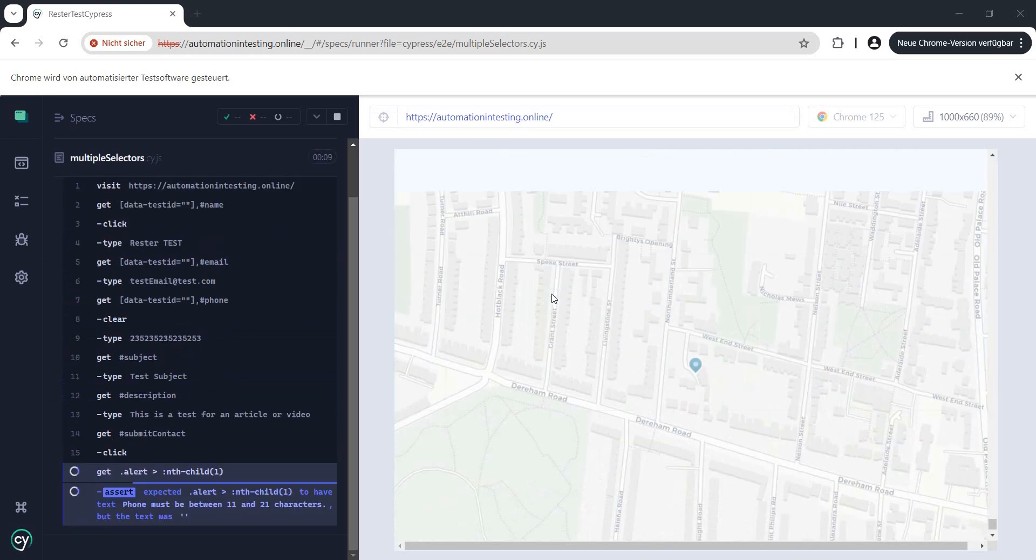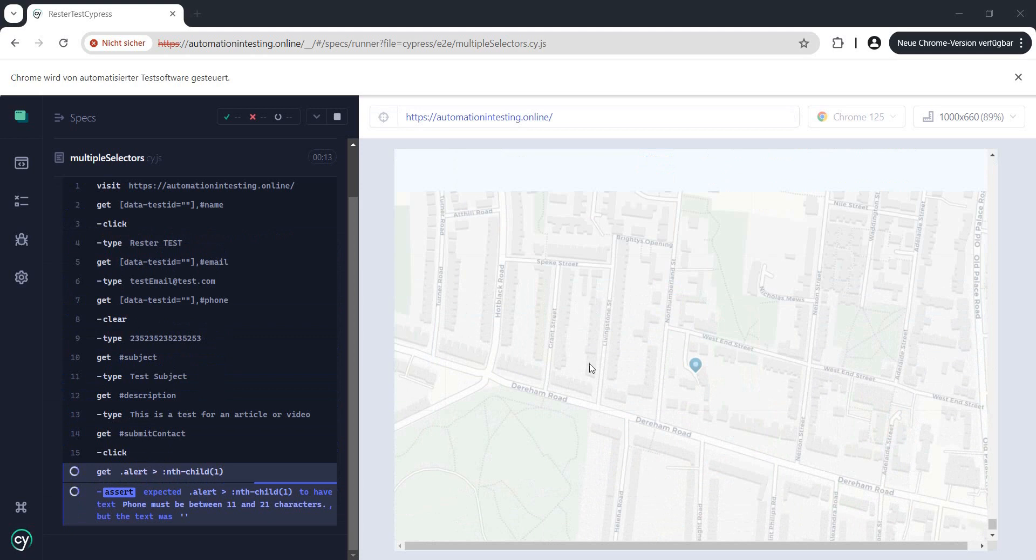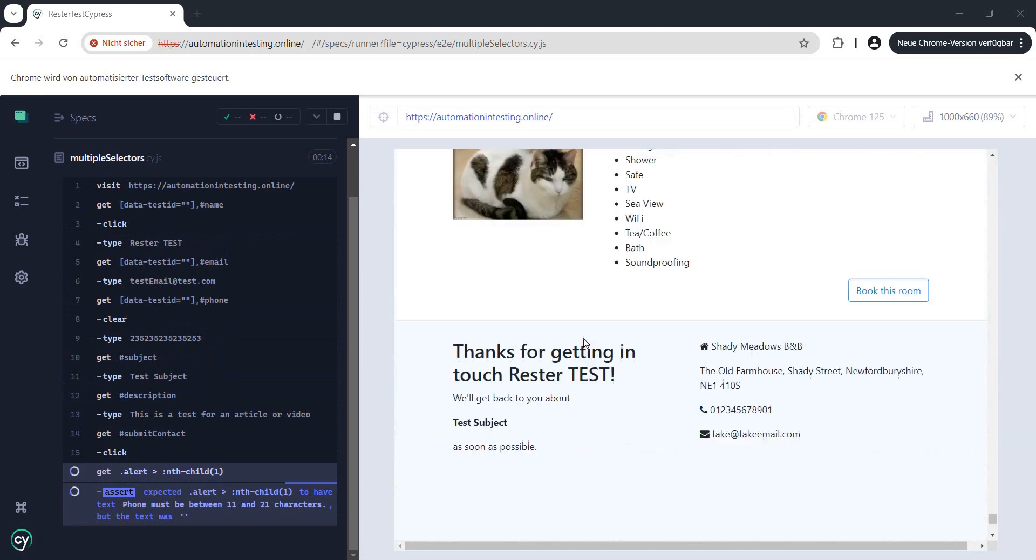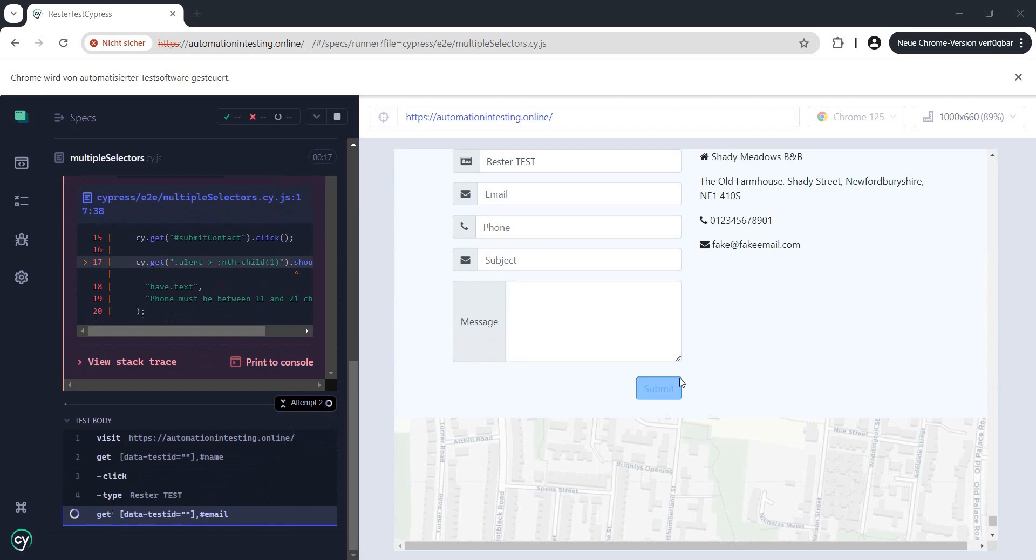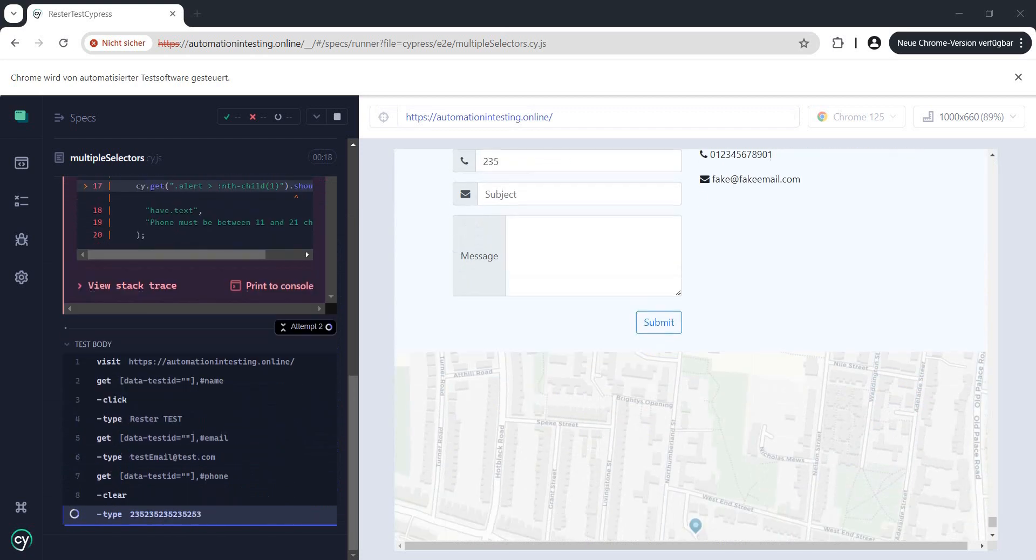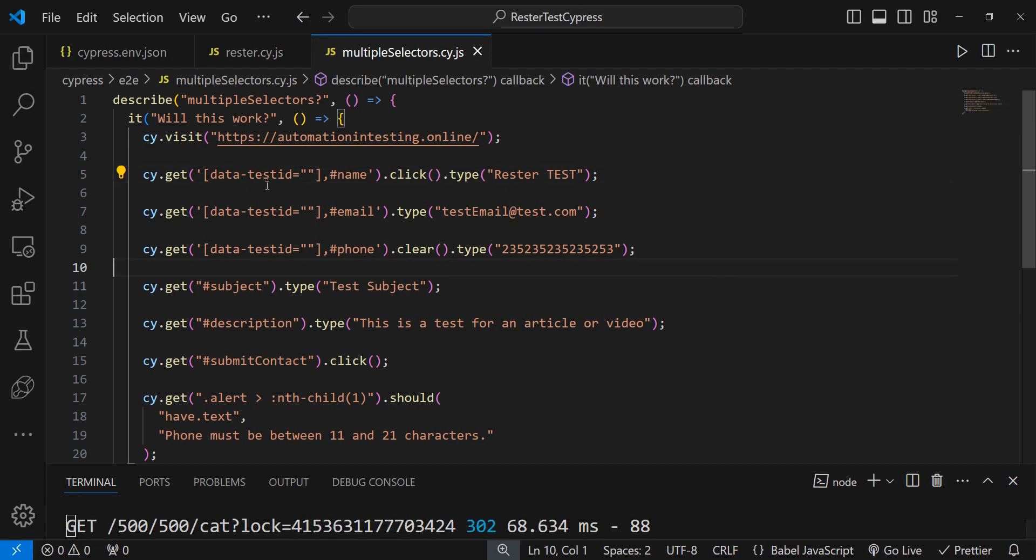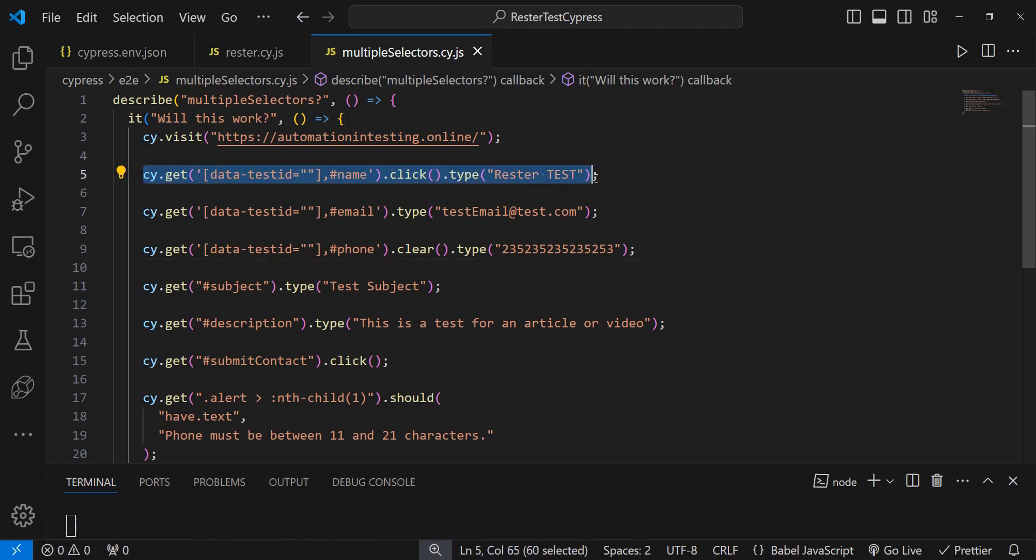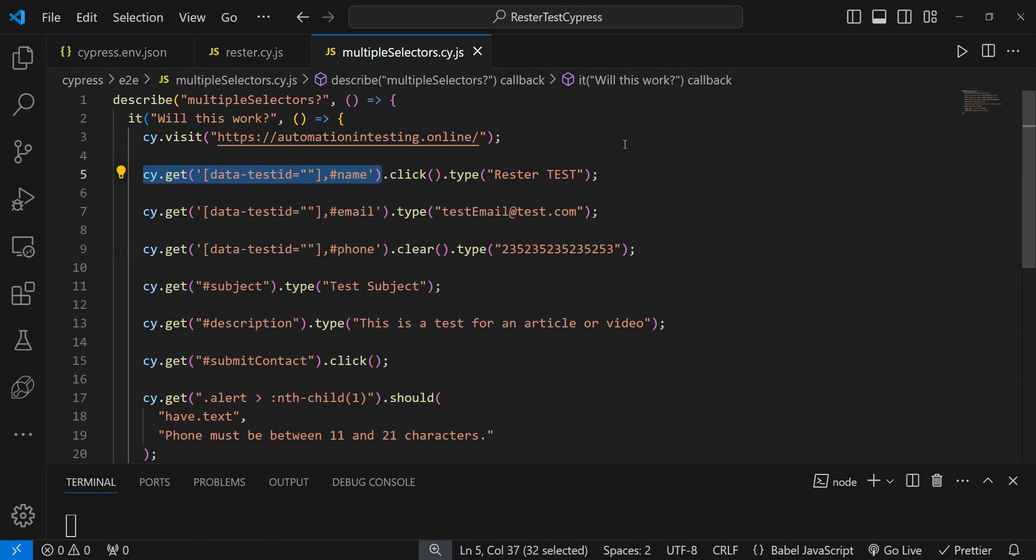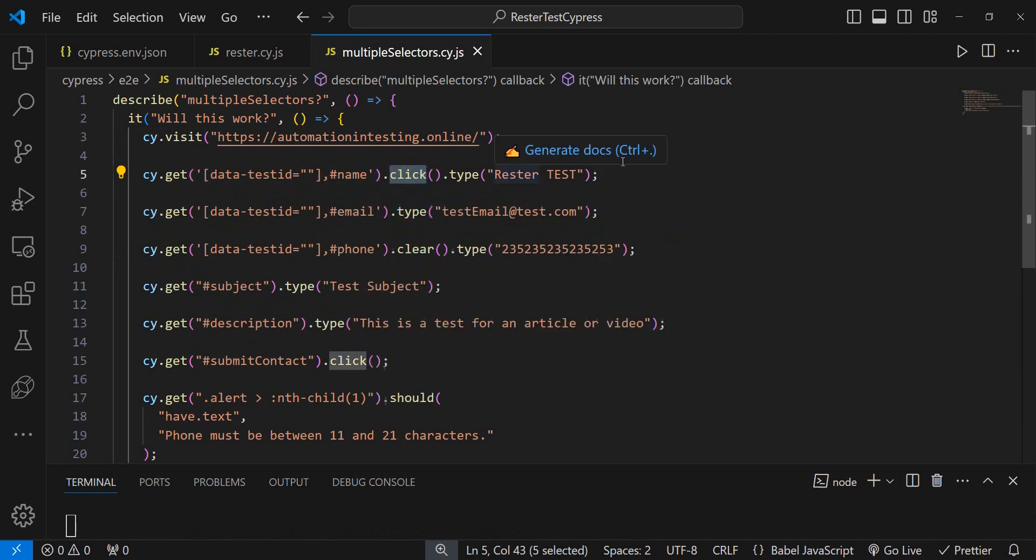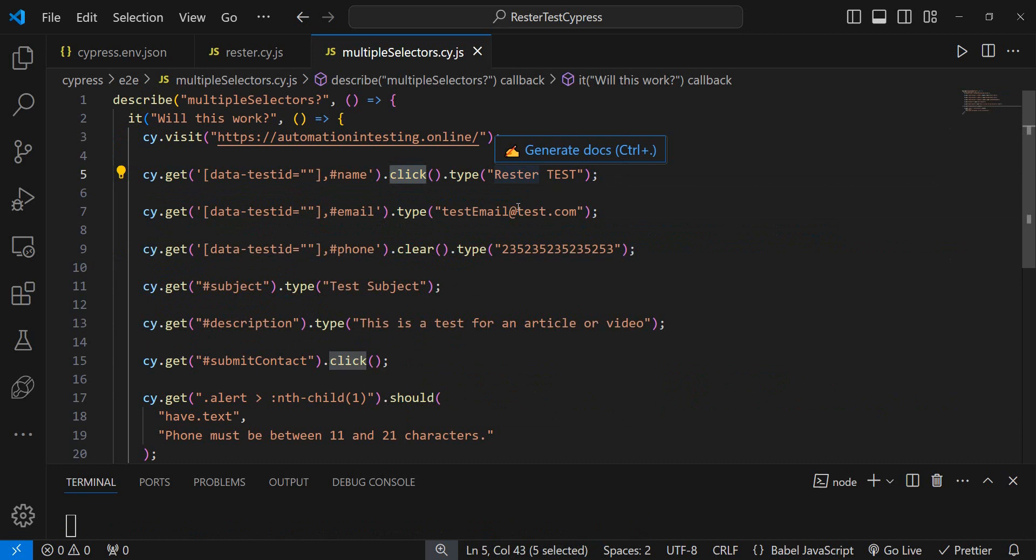Now this one will fail because I made it fail on purpose. But what I want to point your attention to is not the cats but actually this part right here. As you see we have two actions actually in one. So we have this field and then we click the field and at the same time or after we perform the click we type something in this field.